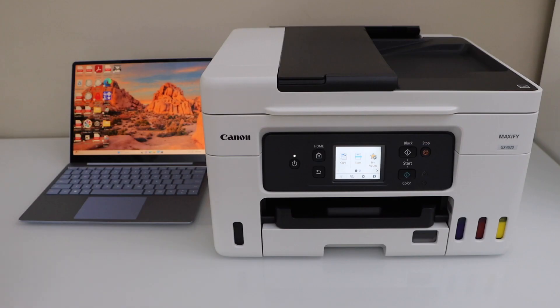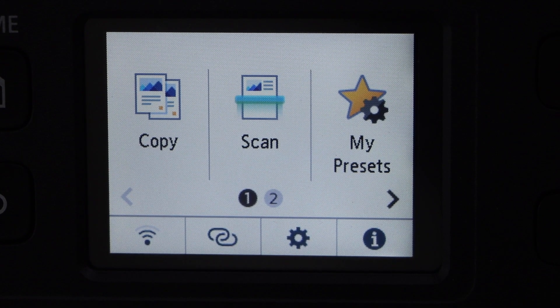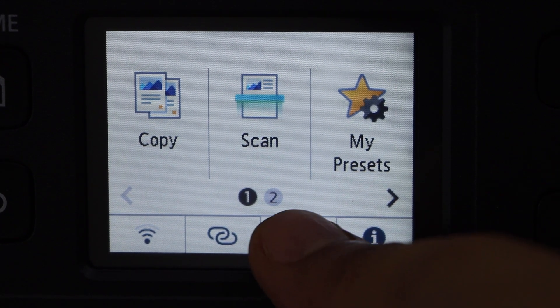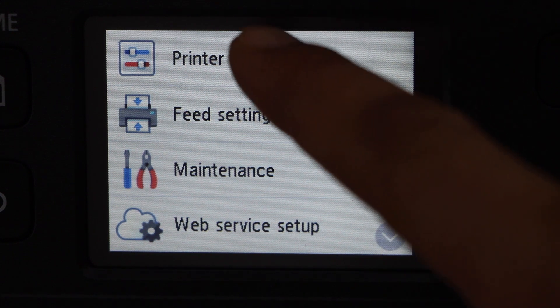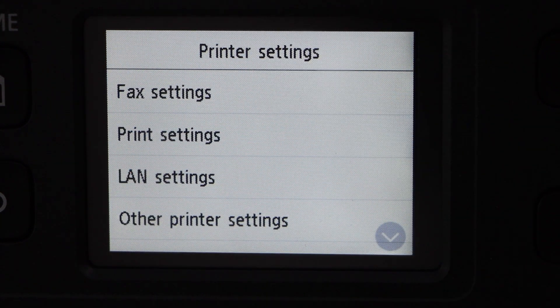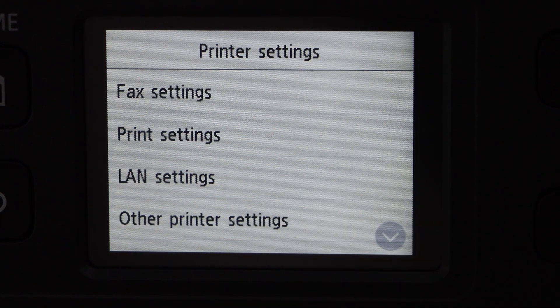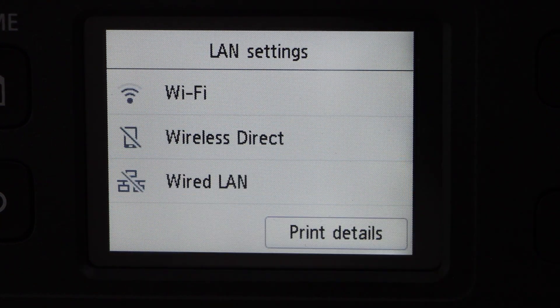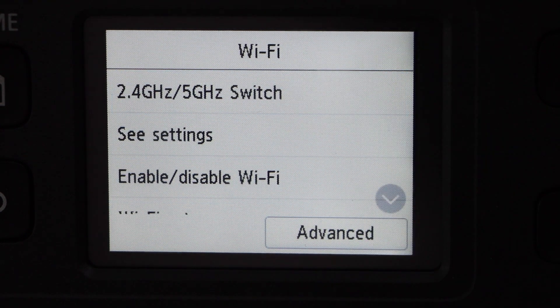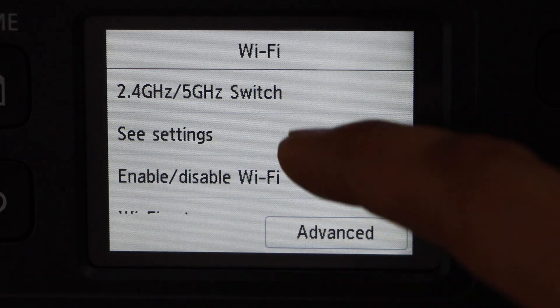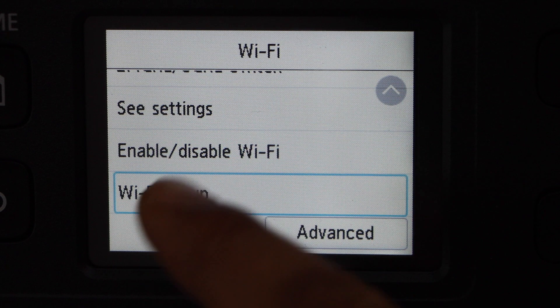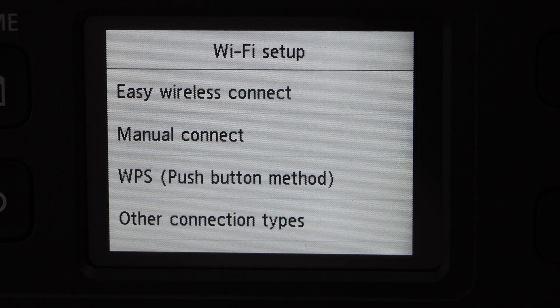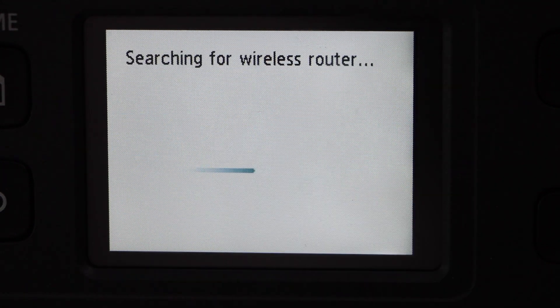Let's start the setup. Go to the printer display panel, click on the settings, click on the printer setting, LAN settings, Wi-Fi. Scroll down and click on the Wi-Fi setup manual connect.